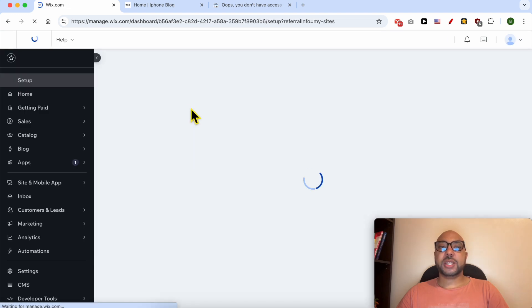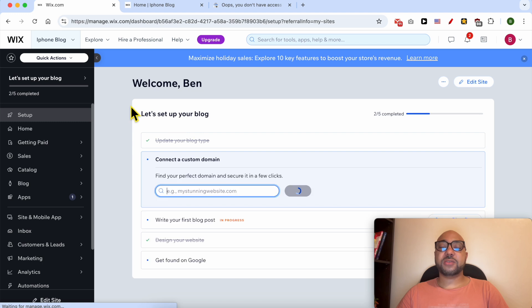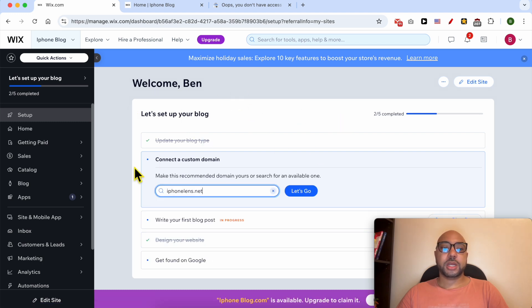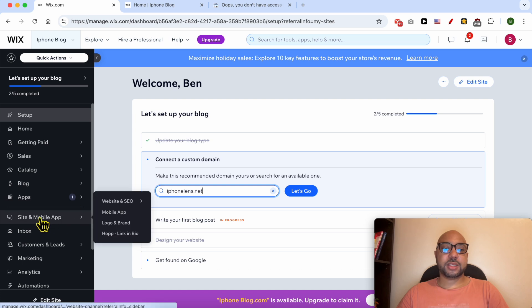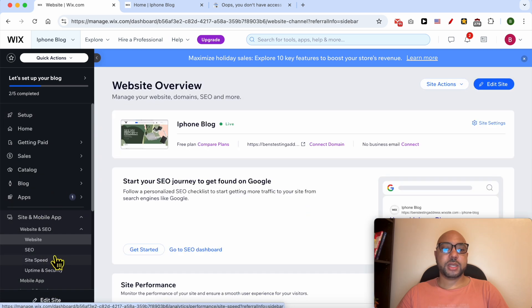If you have only a single website on your account, after logging to your Wix account, you will be automatically landed on this page. Now click on 'Site and Mobile App' from this sidebar, then select 'SEO'.